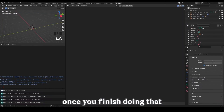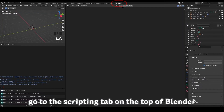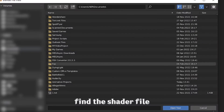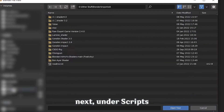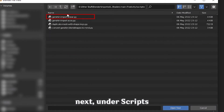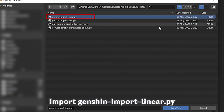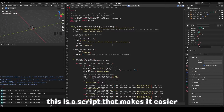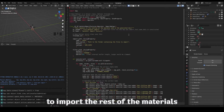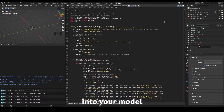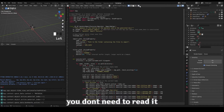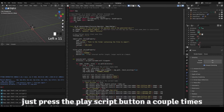Once you finish doing that, go to the scripting tab at the top of Blender. In the text editor, press open and find the shader files. Next, under scripts, import Genshin import linear.py. This is a script that makes it easier to import the rest of the materials into your model. After importing, this block of text should show up. You don't need to read it, just press the play script button a couple times.